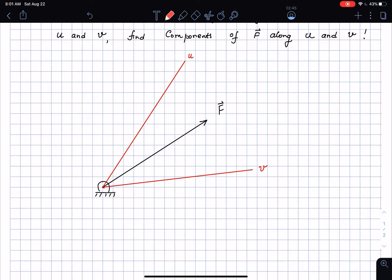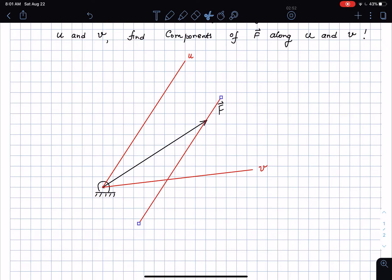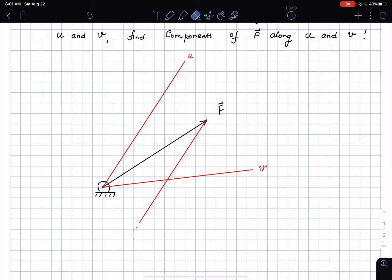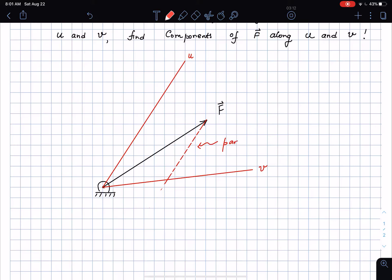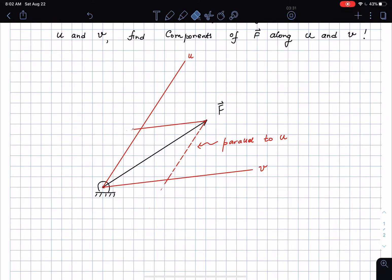From the head of vector F, I'm going to draw a line parallel to U. So I'm going to take this line here, copy it, and paste it — this is a line that is parallel to U, and I'm going to draw it with dotted lines. And likewise, I'm going to draw a line that is parallel to the direction V from the head of the force vector F, again in dotted lines. So this is parallel to V.